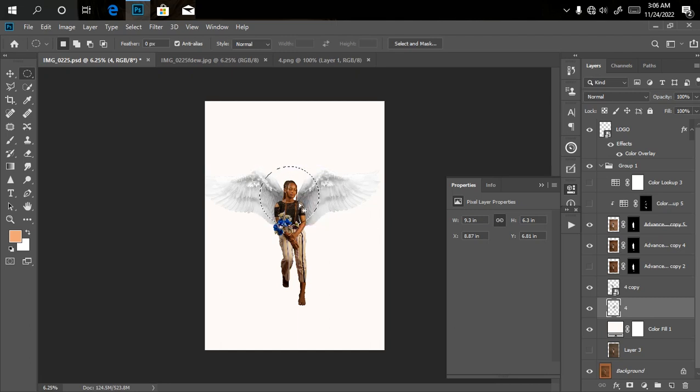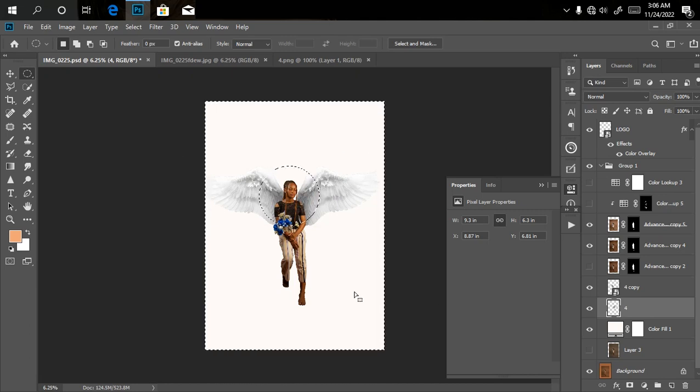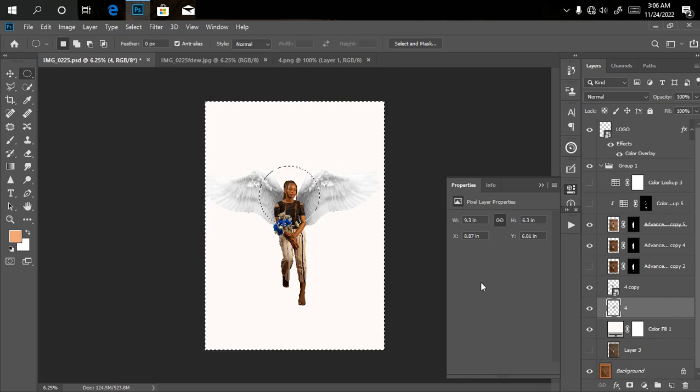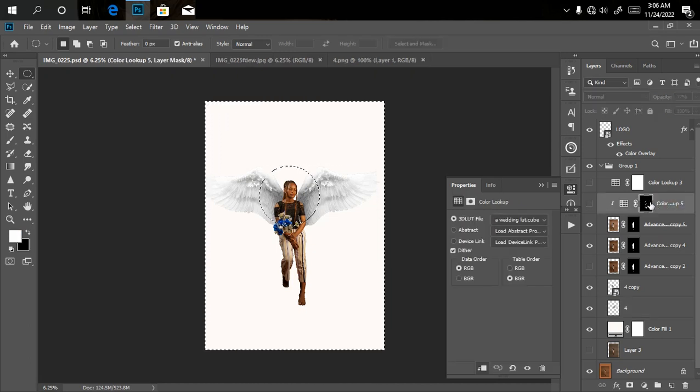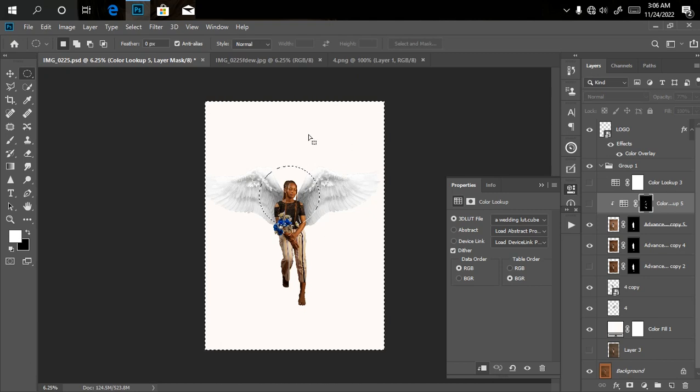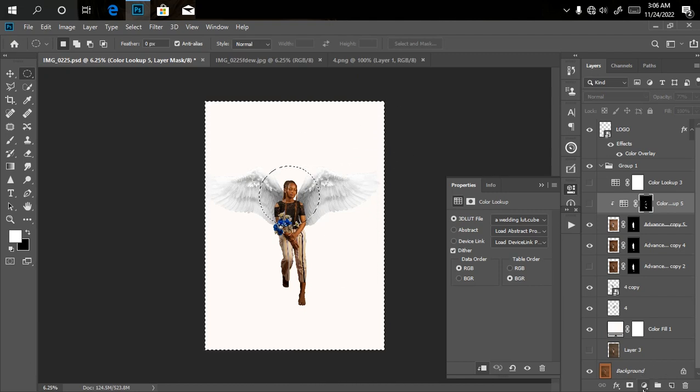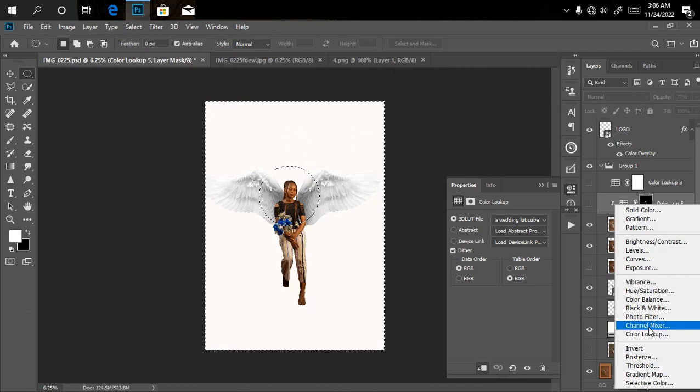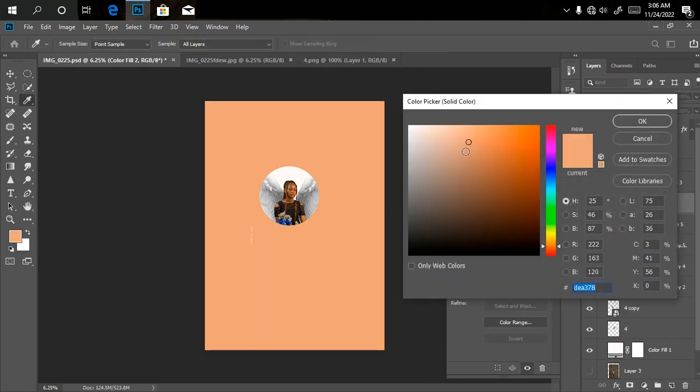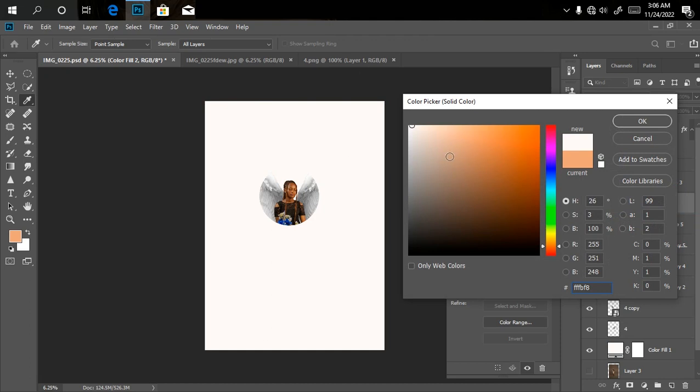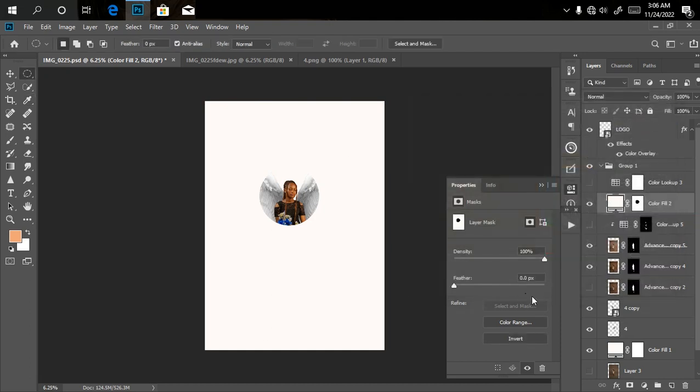Then I'll invert the selection by clicking Ctrl+Shift+I. I'll go to my adjustment layer. Whatever I'm doing right now, make sure I'm clicking above my model layer. I want everything I'm doing to affect the entire document. I'll go to adjustment layer, click on solid color, and make sure I select my white color. I'll click OK.